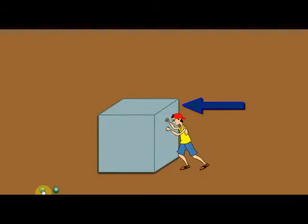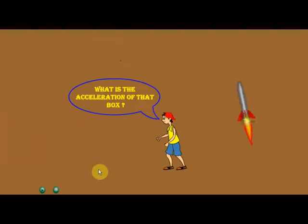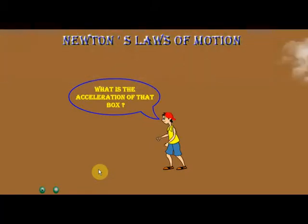Hi students! In this chapter called Newton's Laws of Motion, we are going to study the relationship between force and acceleration. This boy is applying a certain amount of force on this box. So what will be the acceleration of that box? We are going to learn about that when we learn about Newton's Second Law. Similarly, we are going to learn about what makes rockets work. We learn about all these things and about solving problems related to force and acceleration in this chapter, Newton's Laws of Motion.